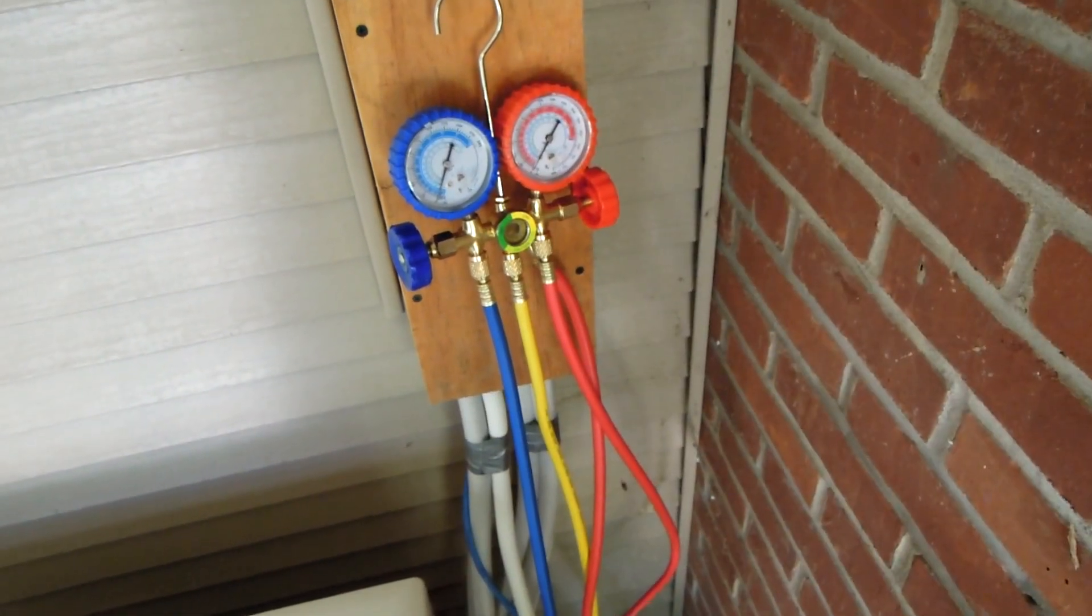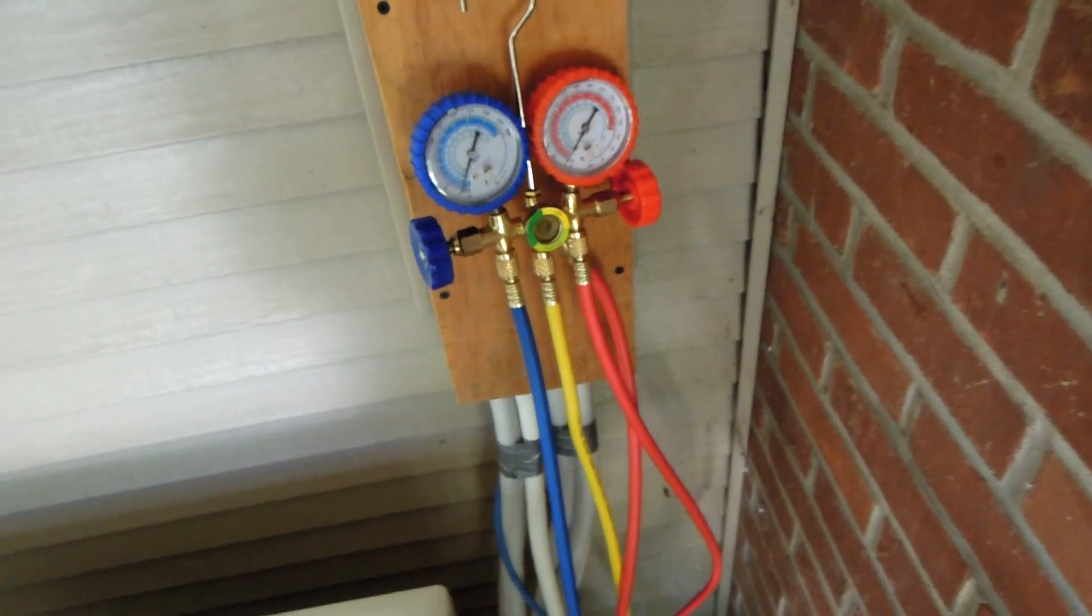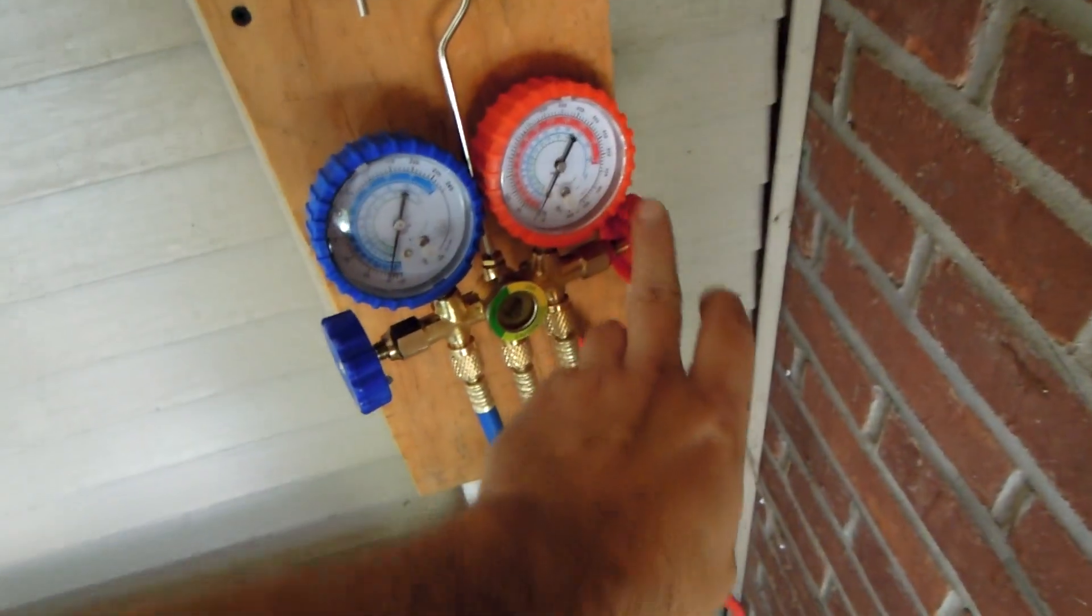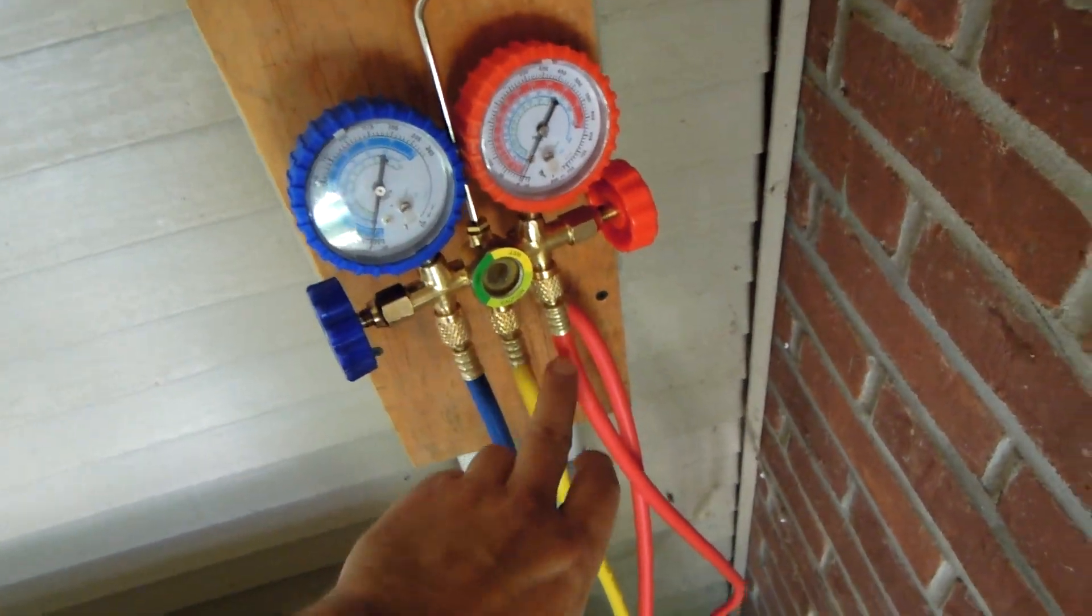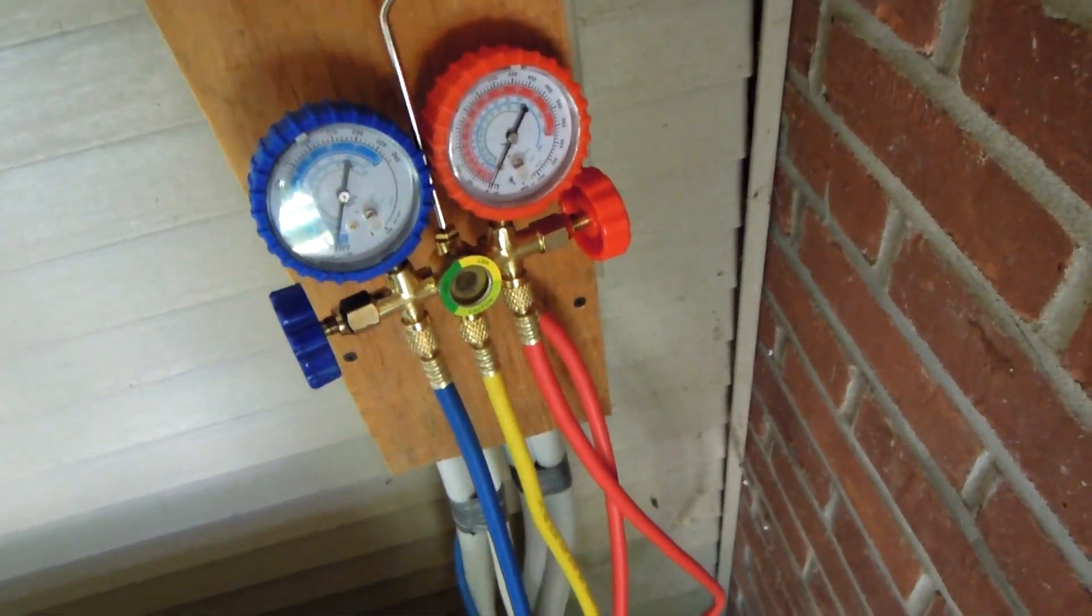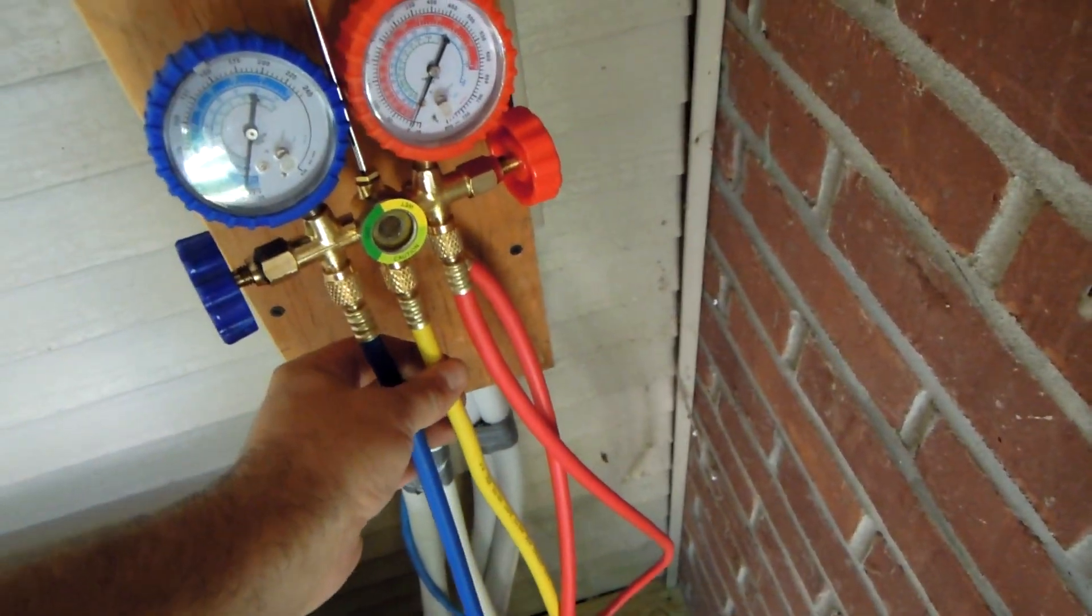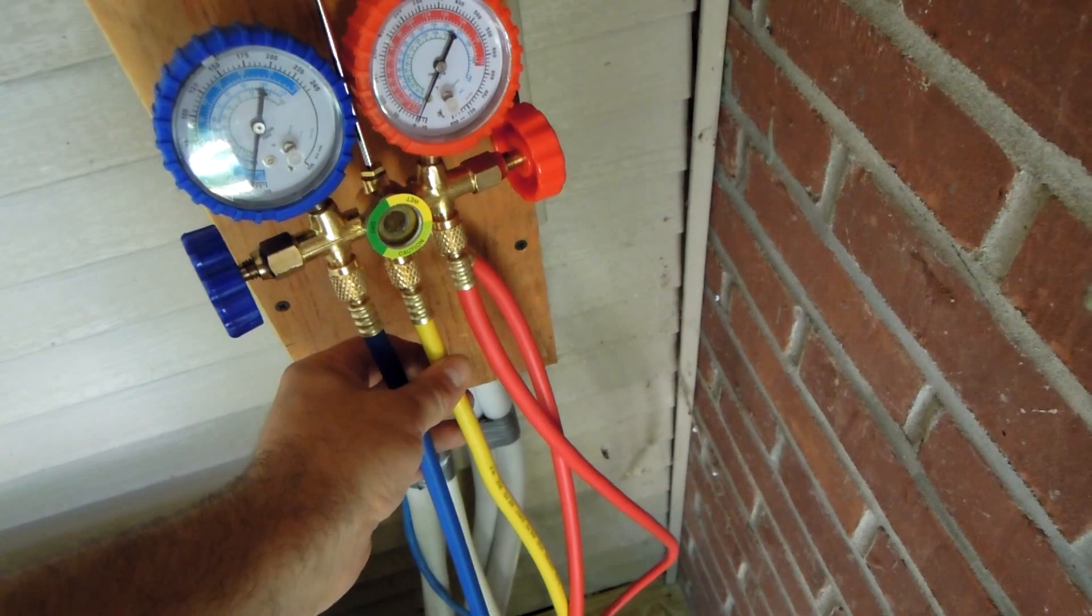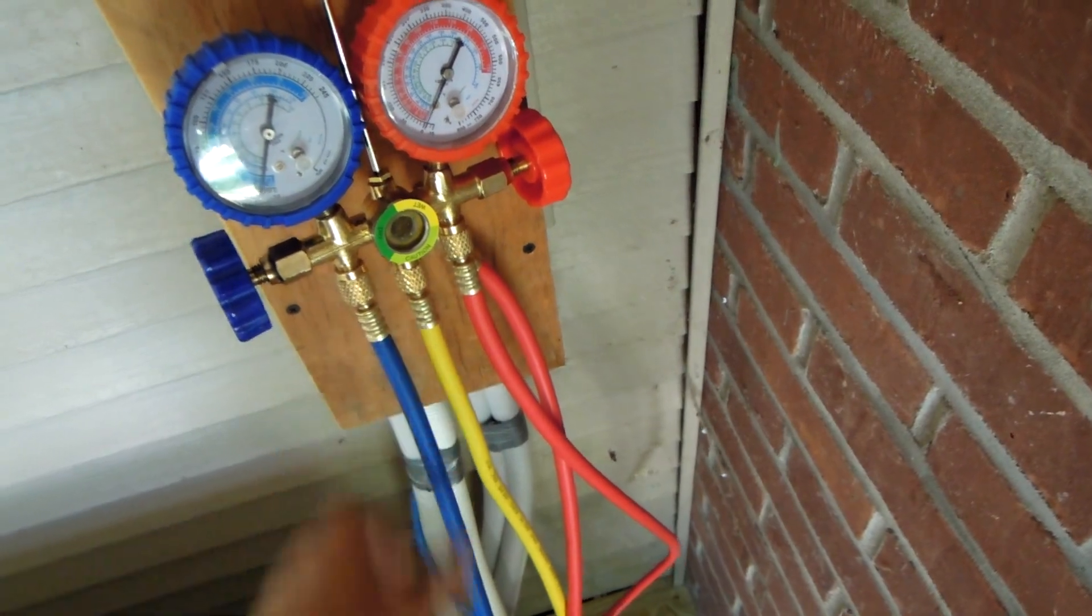Okay, here's the manifold gauges. This is your high side, red. Low side, blue. Middle is to evacuate or add Freon.